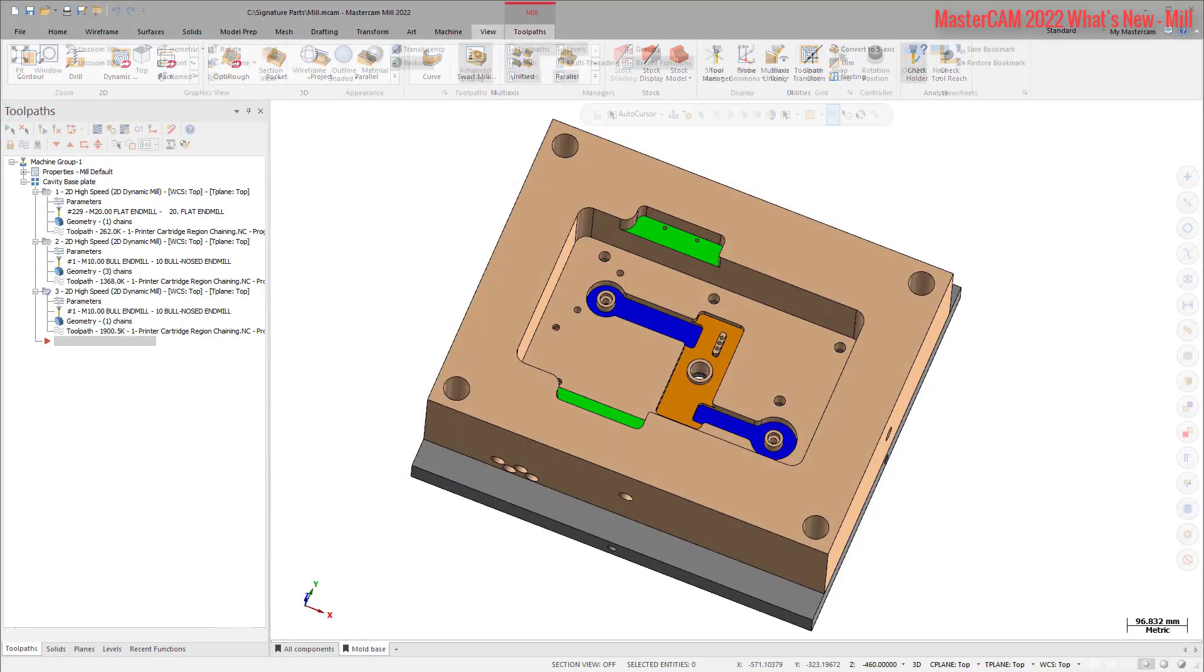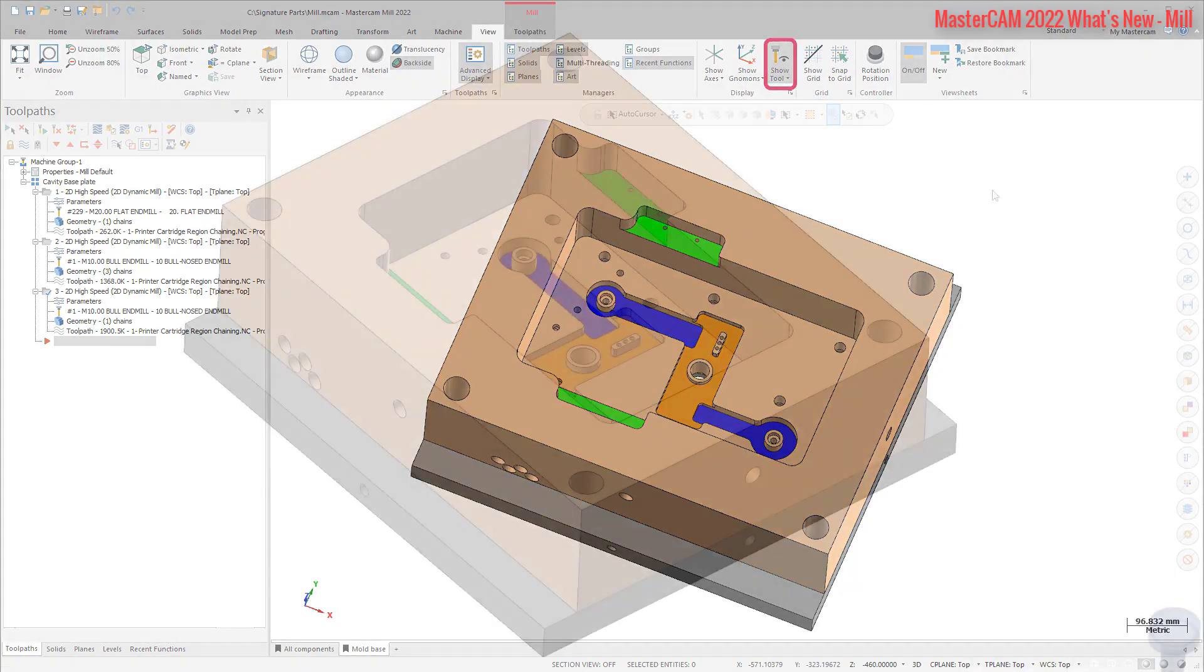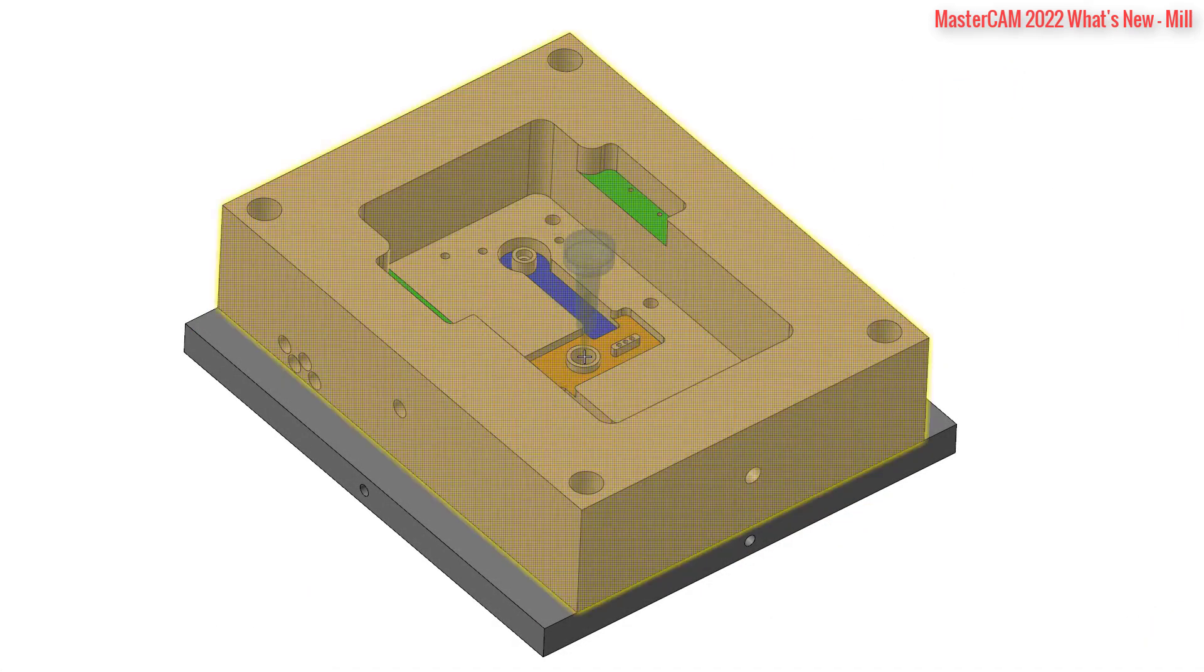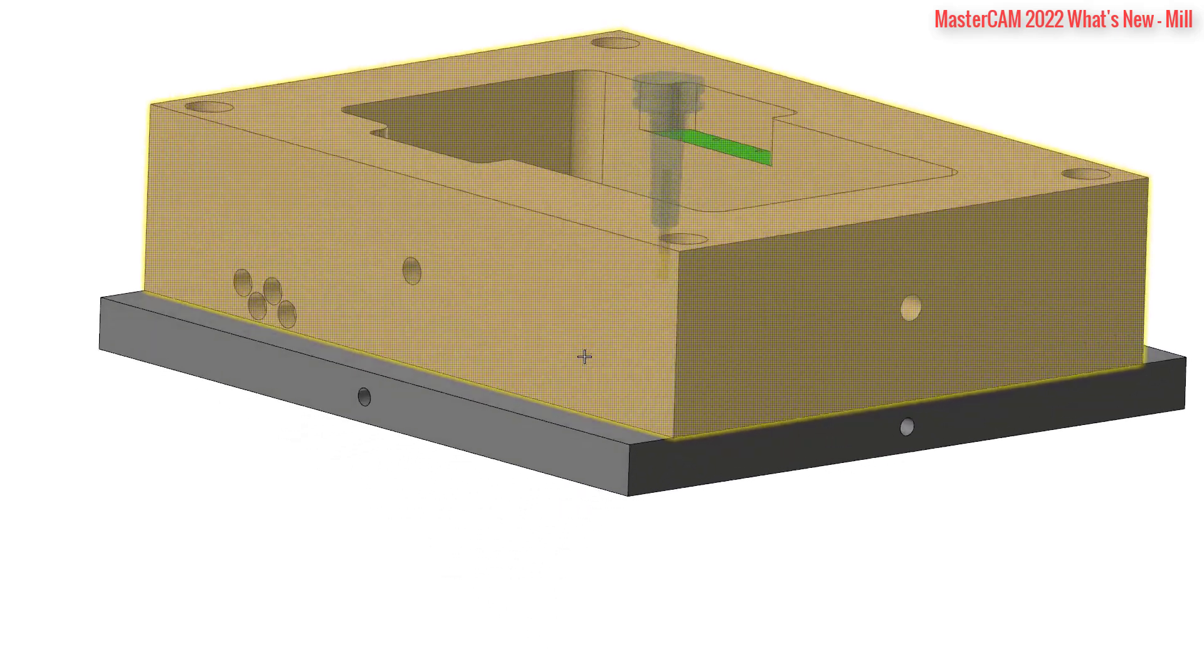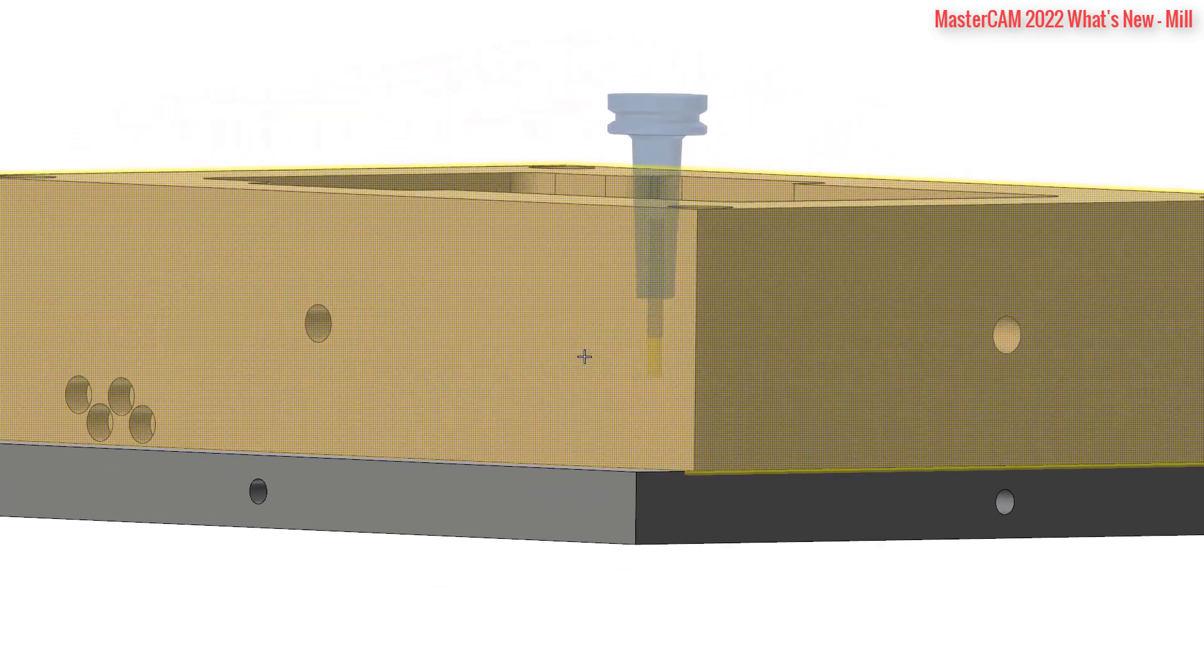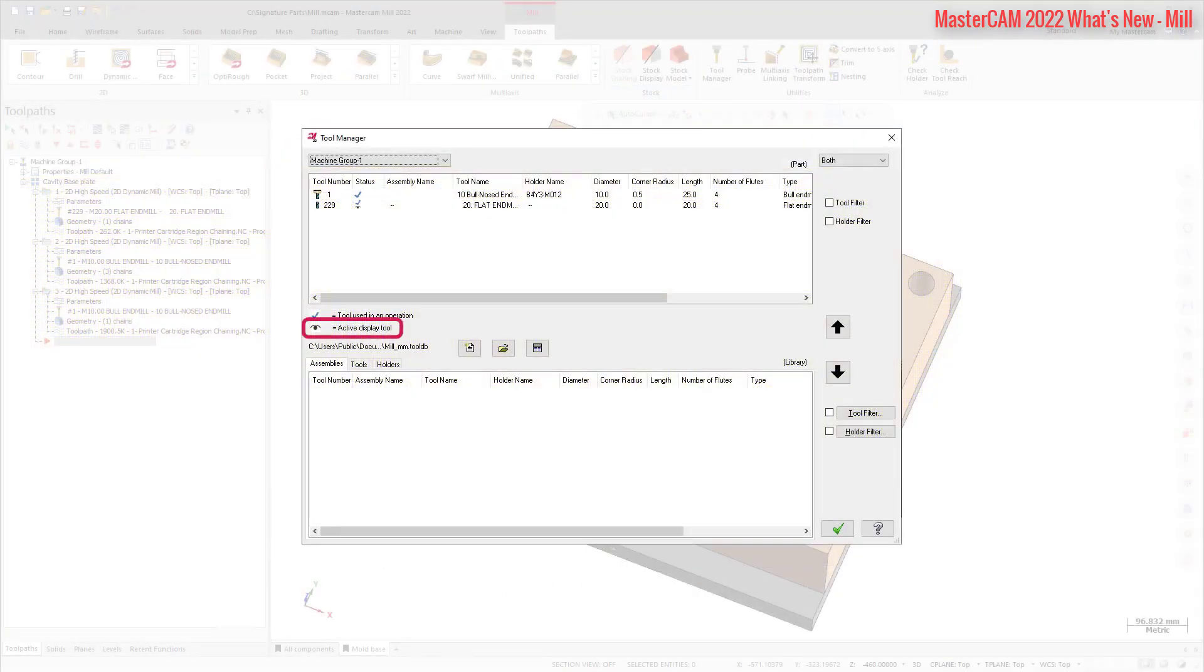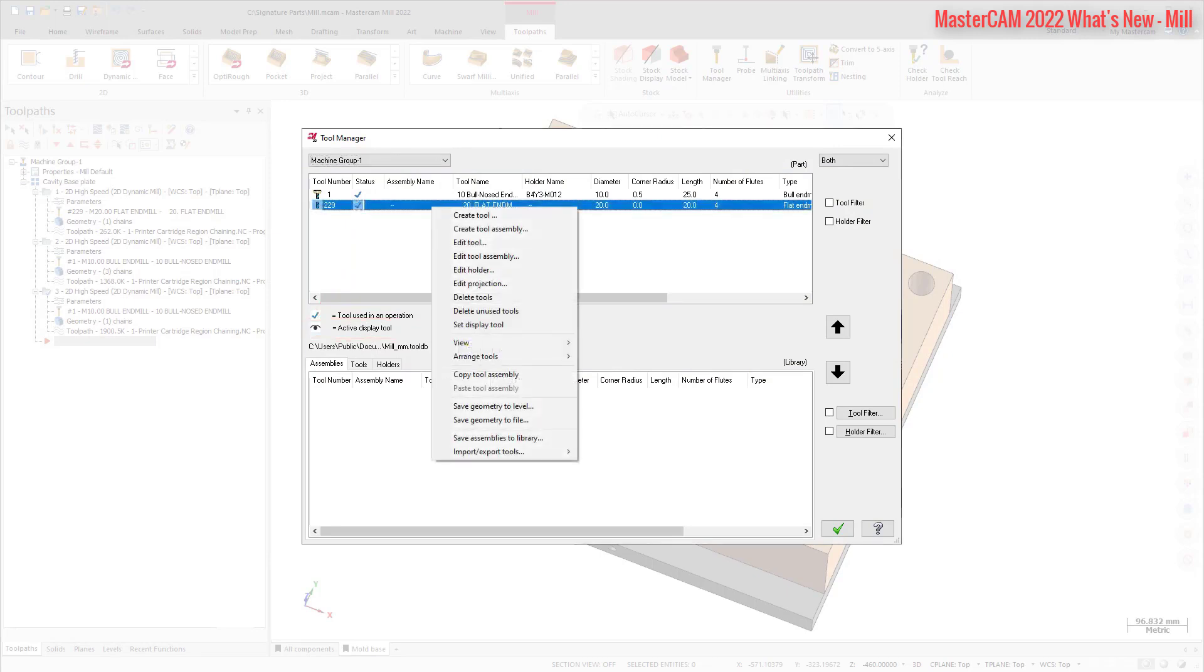Mastercam 2022 introduces the concept of a Display Tool. When turned on, a Display Tool shows the selected tool during functions not directly connected to a toolpath. When you choose your Display Tool, a visual indicator appears in the Part Tool list. Note that only one Display Tool may be active at any given time. The Display Tool can be set only in the upper tool list of the Mill Tool Manager or the Lathe Tool Manager.